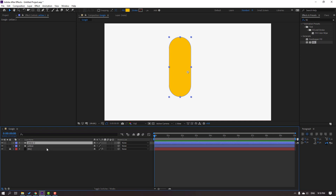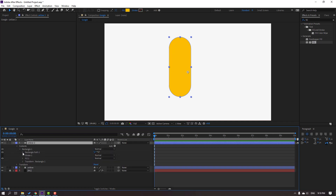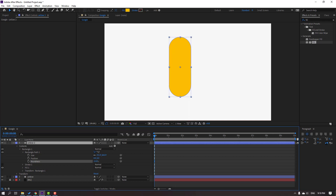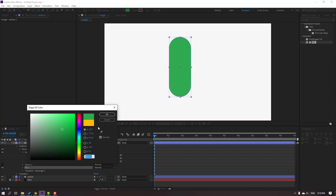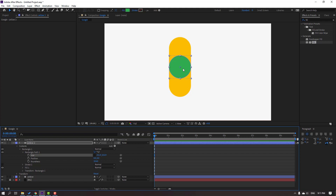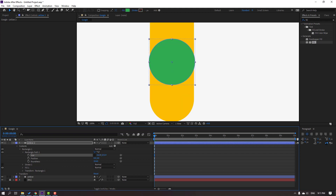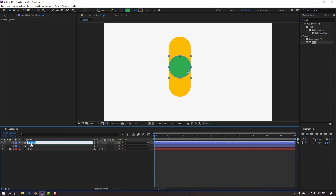Select this yellow shape and press Control+D to duplicate. Open Contents again, Rect 1, Rect Path 1. Change the Roundness like this. Go to Fill and change the color — this color. You can copy this color for your project. Click OK. Click this icon and change the size. Select this object and change the name to 'Green'.